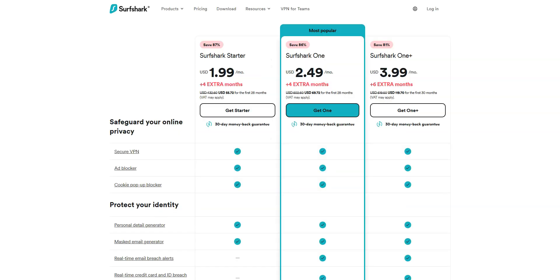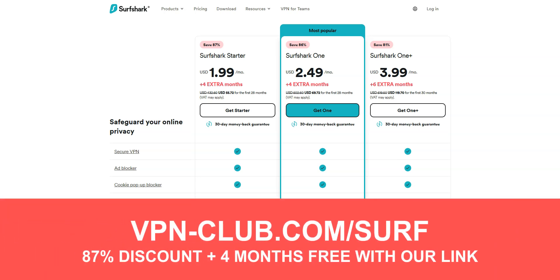So, if ExpressVPN is a bit too expensive for you, I recommend that you get Surfshark instead, as it is a bit more affordable. To sign up, visit vpn-club.com slash surf or click on the link located in the description under this video. With this link, you will take advantage of an 87% discount and 4 months free with a 2-year plan. Great value for money.